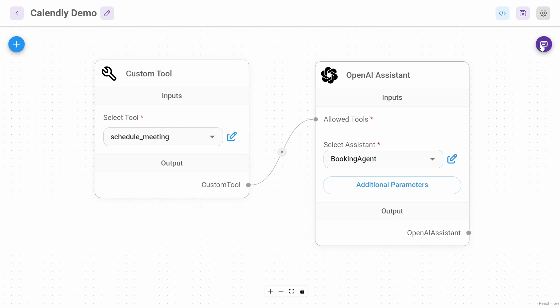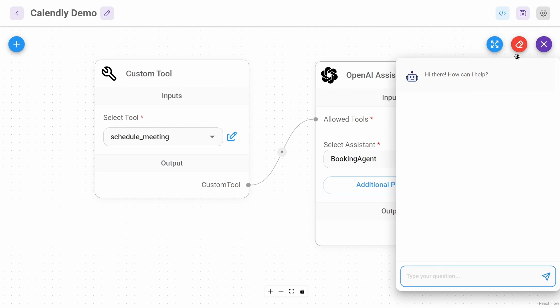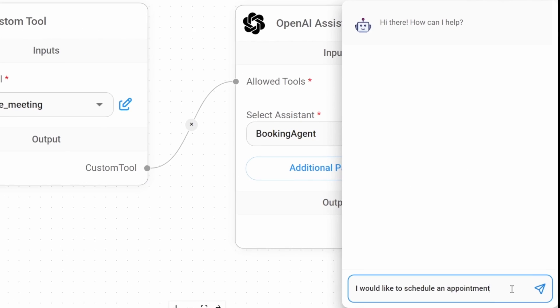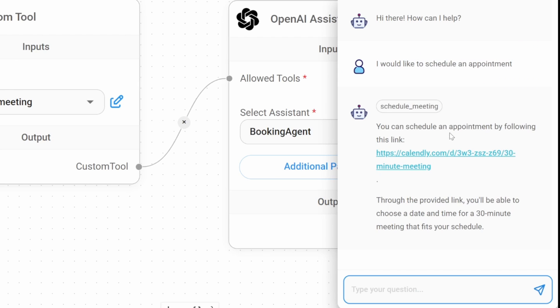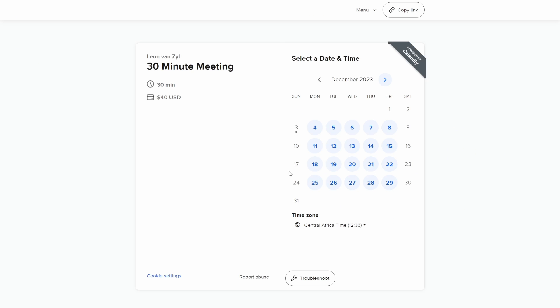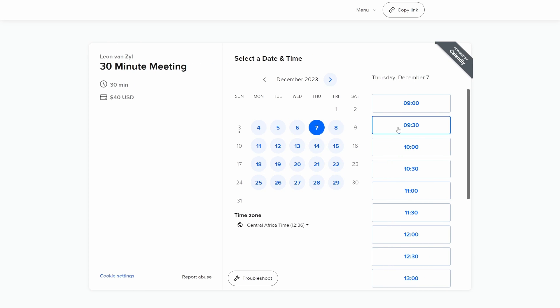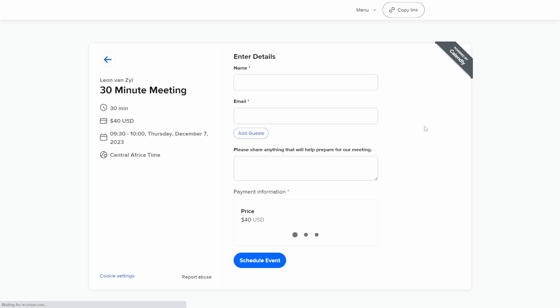When I open the chat window, we can tell the bot I would like to schedule an appointment. If I press enter, we will receive this one-time link that we can use to schedule an appointment using Calendly. Also take note that the system will ask the user to make payment before the booking is confirmed.